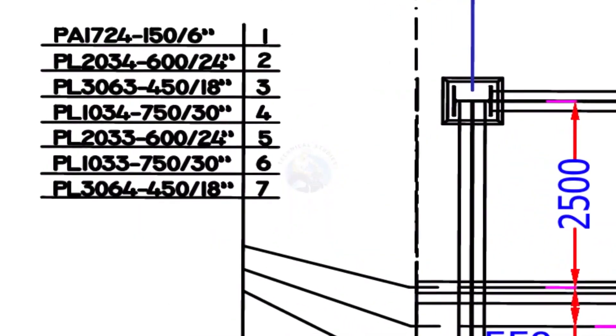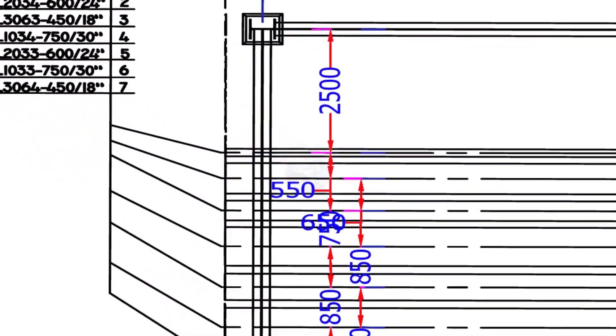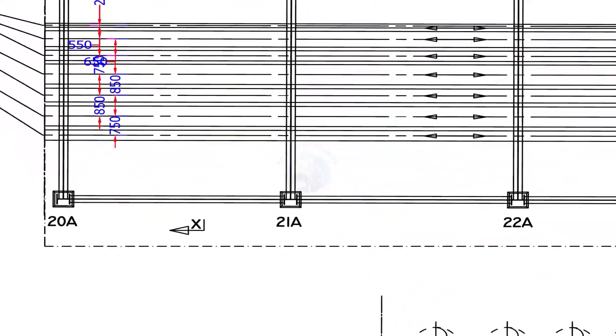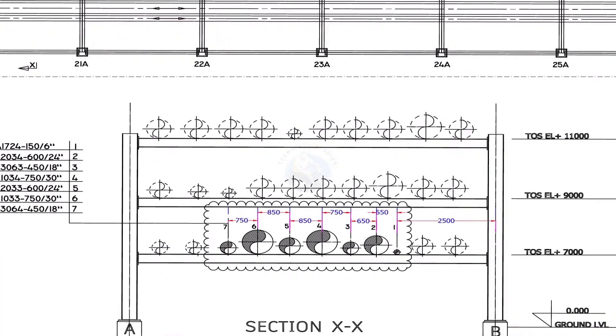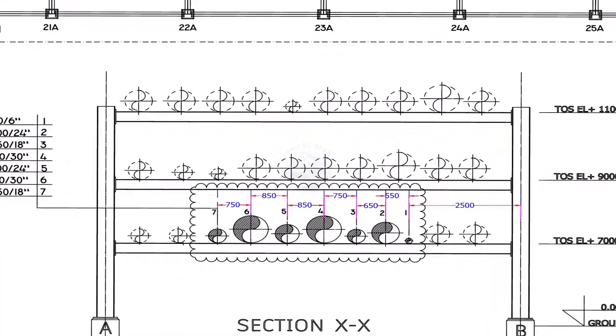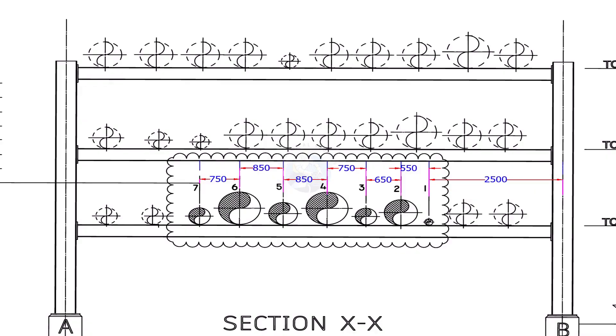This is the line number and size of the pipes. Mark the distance from the column and the pipe center to center distance on the beam. Don't forget to write down the line number and pipe size below each marking.